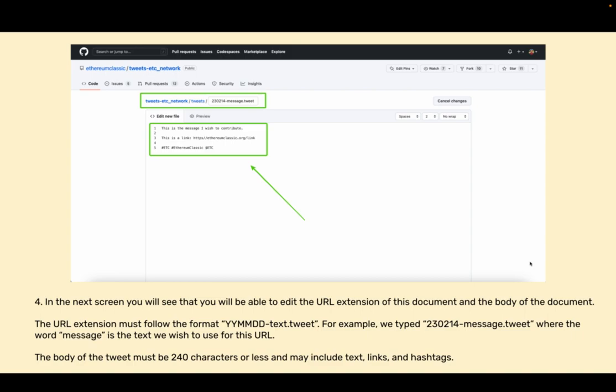The body of the tweet must be 240 characters or less and may include text, links, and hashtags.